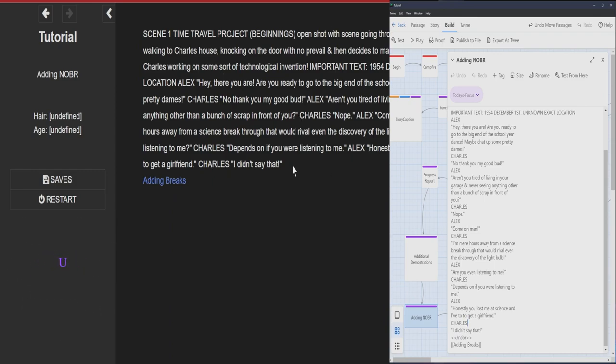Yeah, it saved a lot of space, but now it's hard to find when does Charles speak or when does Alex speak? Let's add some breaks, basically.